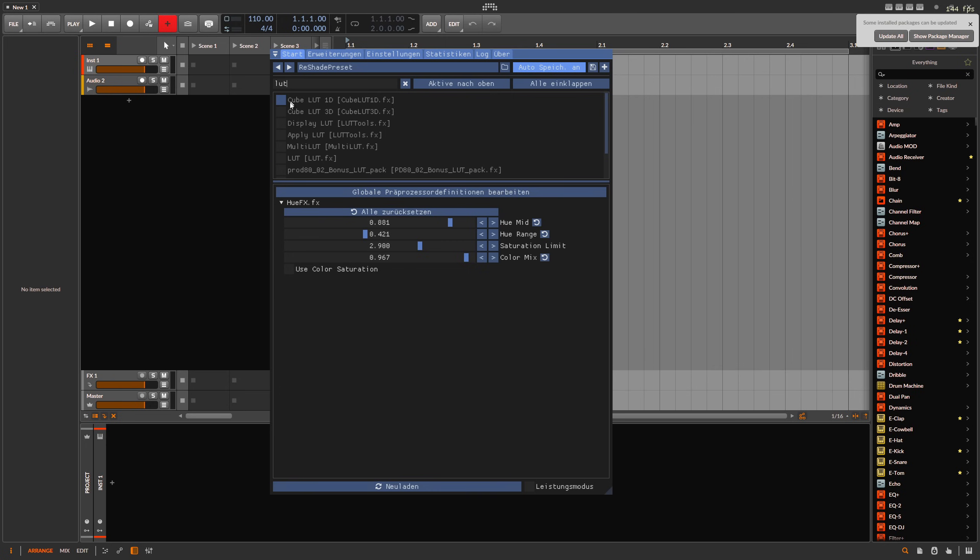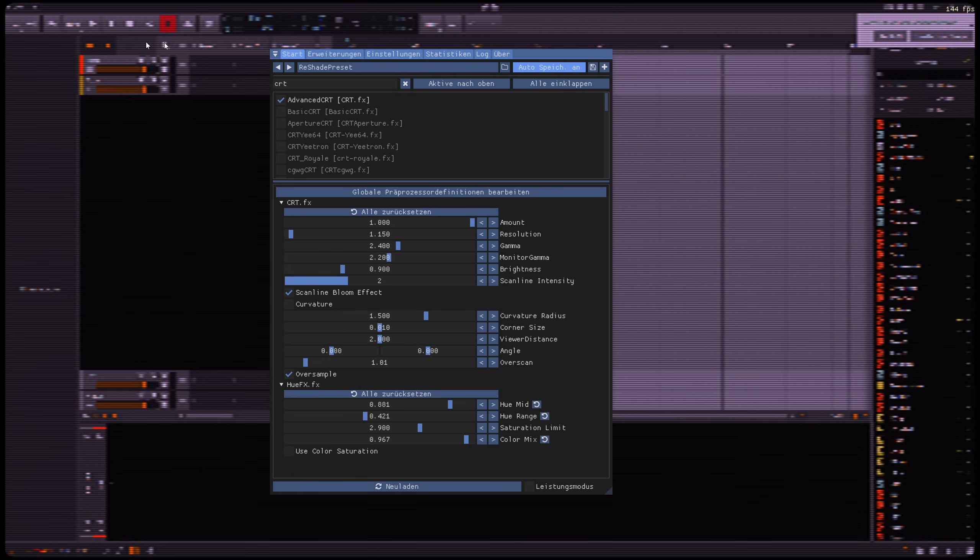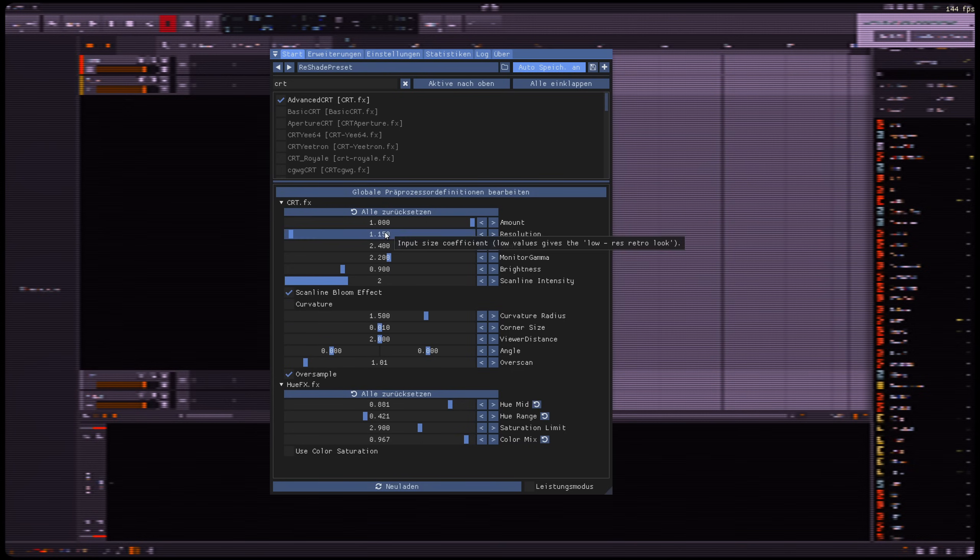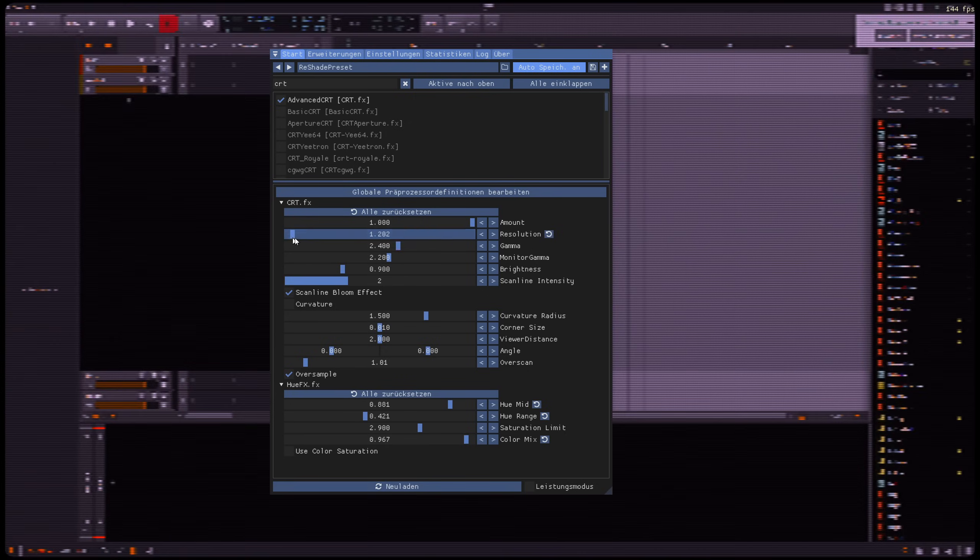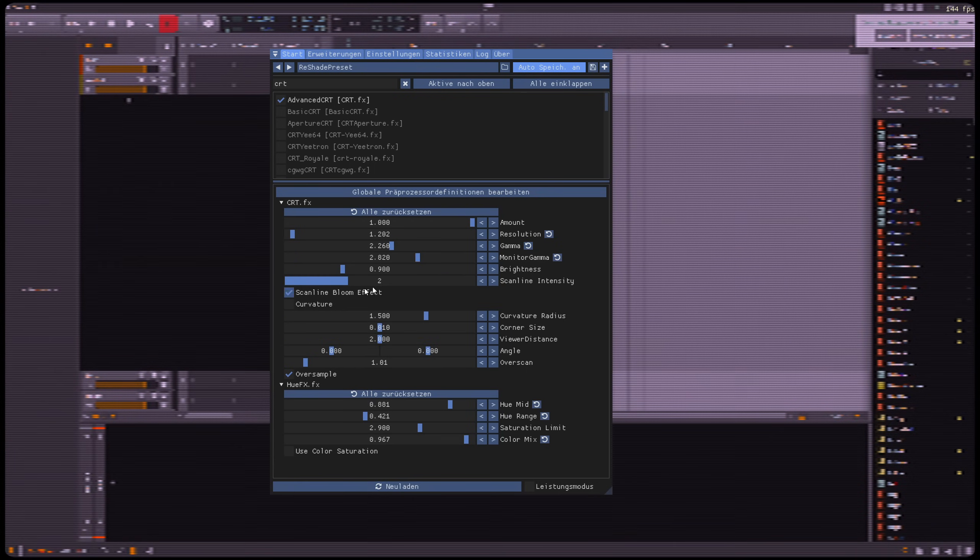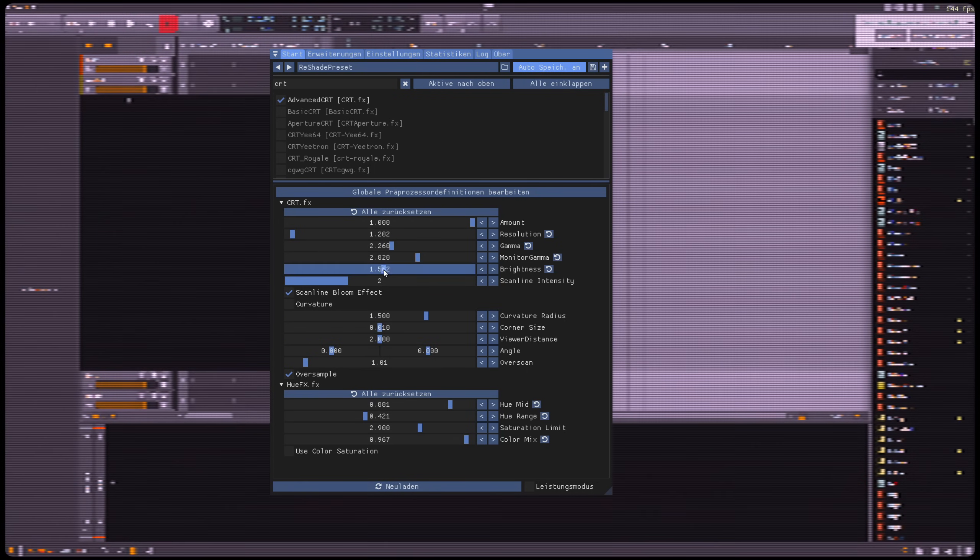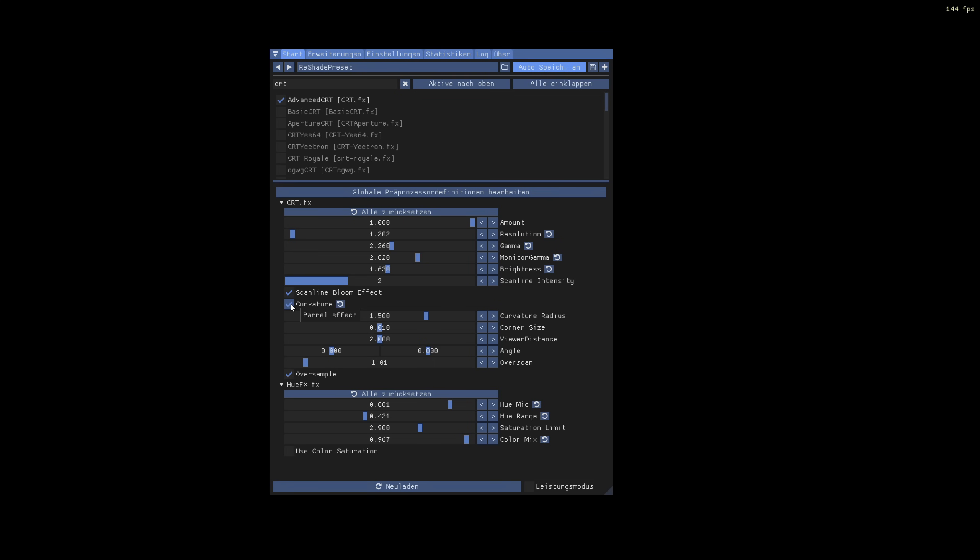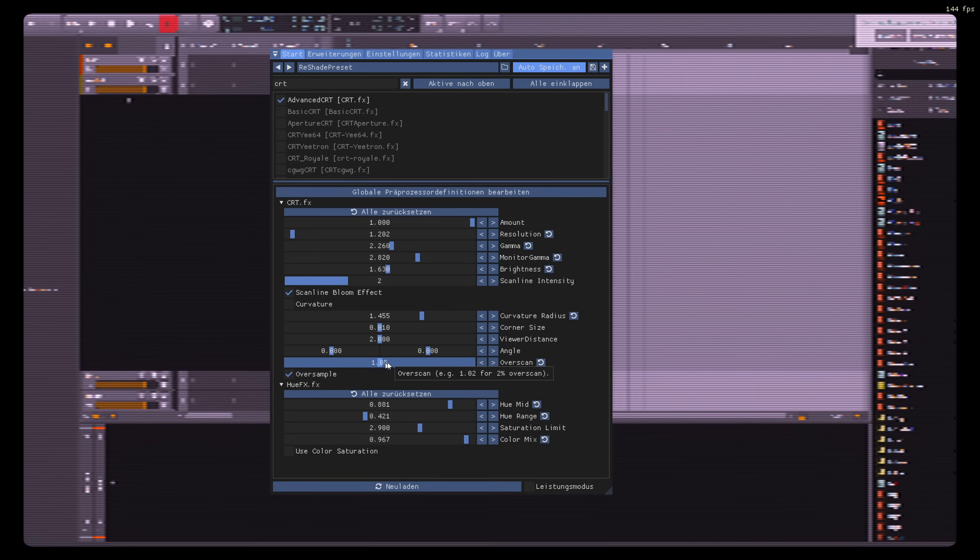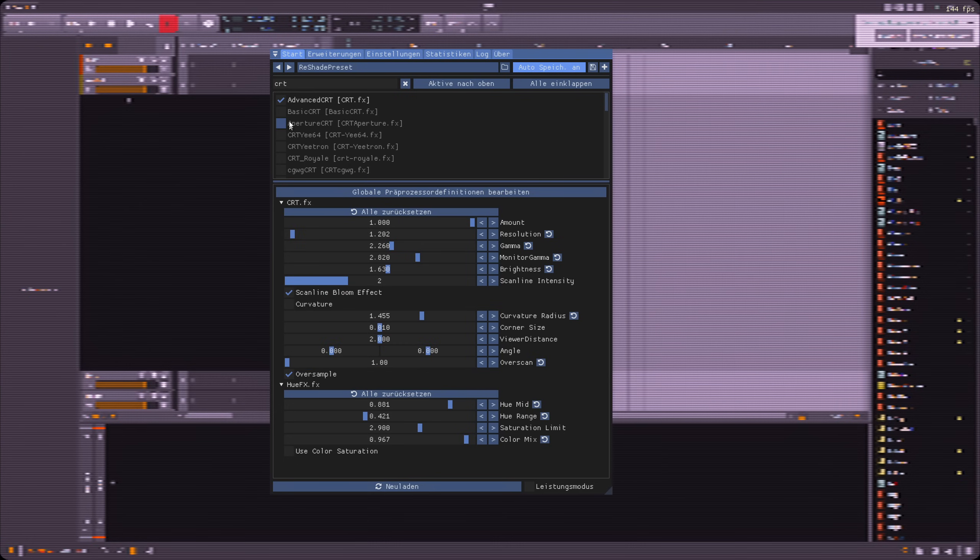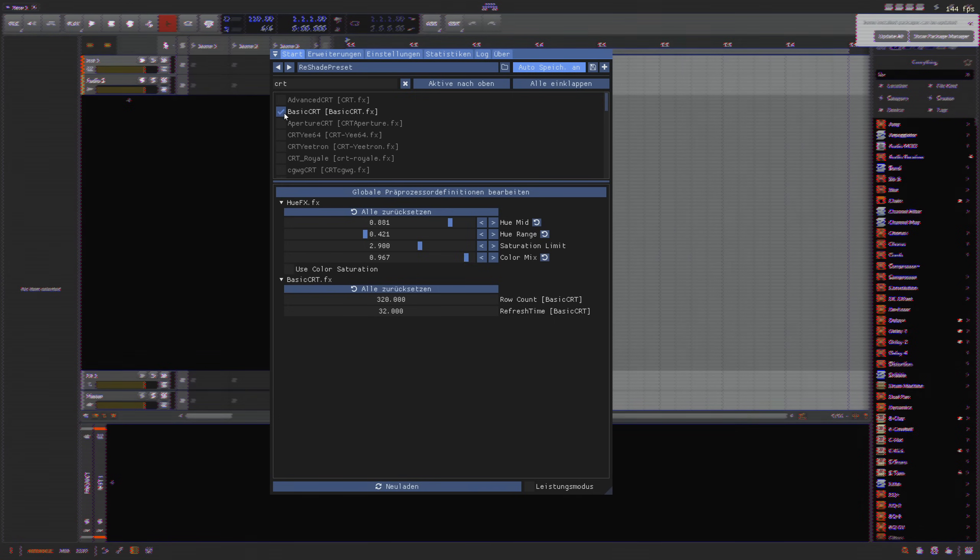There are also some wacky shaders. Let's say you can make everything look like a CRT monitor here. Then you have your settings down here for the CRT FX. You can change the resolution, gamma, monitor brightness, scan intensity. Curvature doesn't work. What else do we have? Overscan. So you can create a lot of strange effects with this.